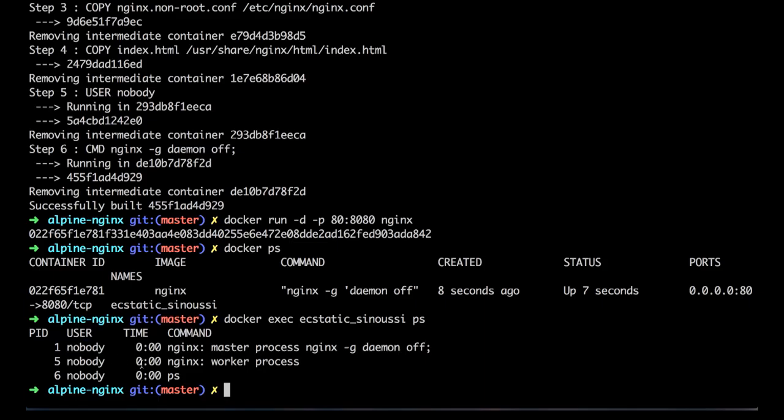This is an example of how, from scratch, you can create a Dockerfile that has Nginx on top of Alpine running as non-root.